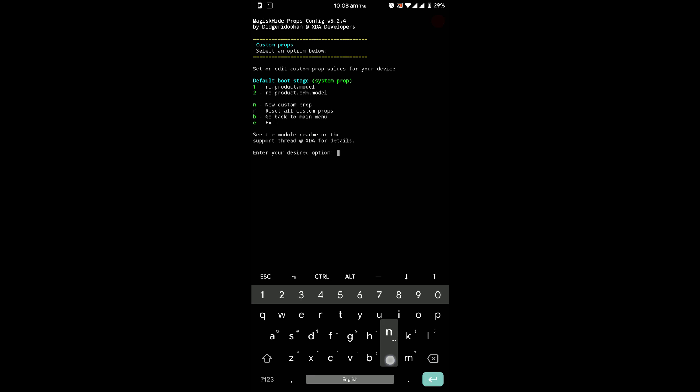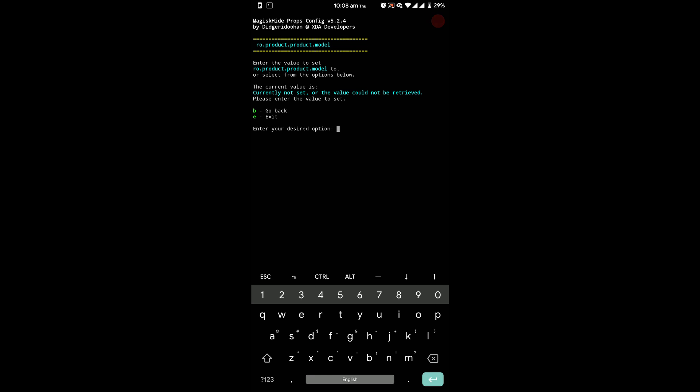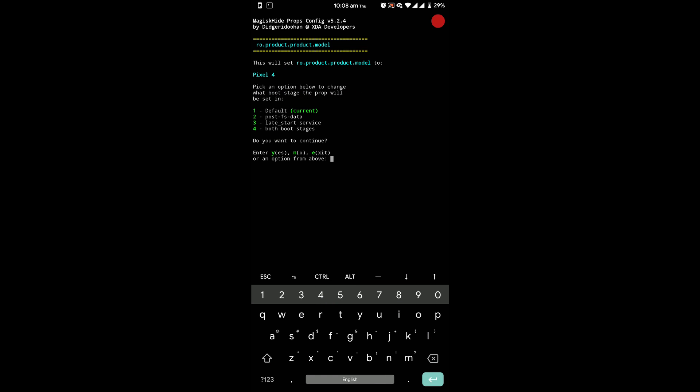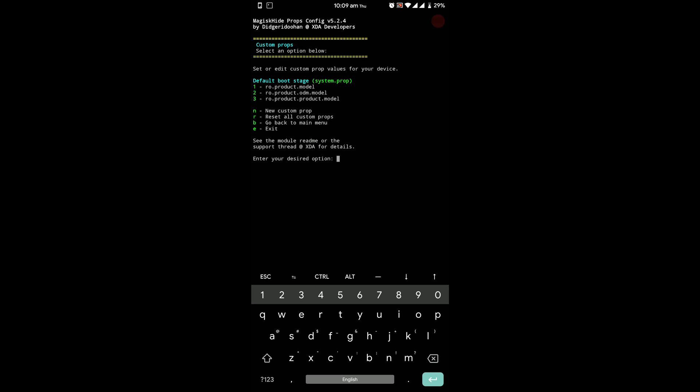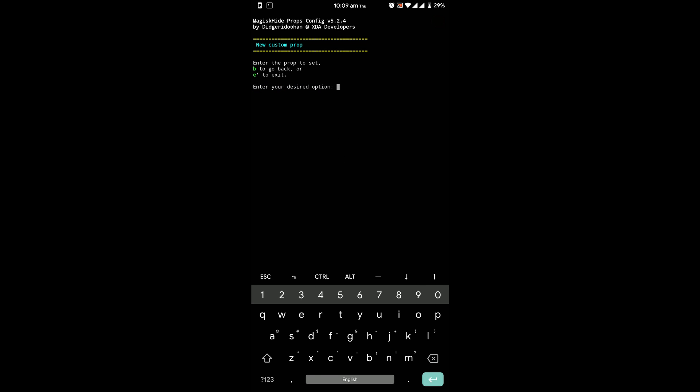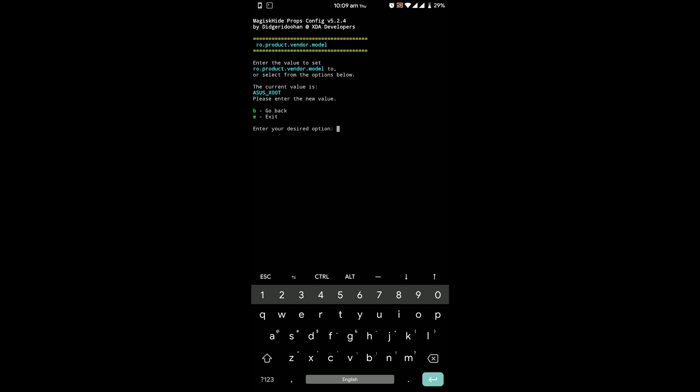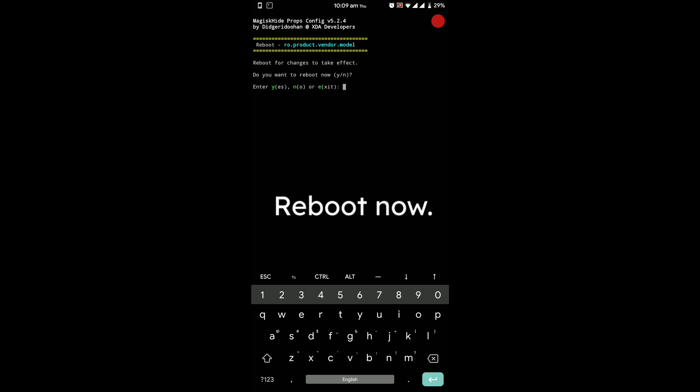Press n and enter. Press n and then enter. Type ro.product.vendor.model and press enter. Press y and enter and press y to reboot your phone.